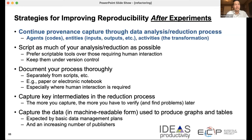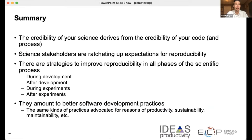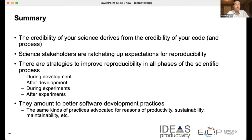Capturing and documenting all of this — even after your experiment is done — means you want a long-term storage plan. There are some tools available, and to summarize: the credibility of your science derives from the credibility of your code and your process. Because we want more credibility and better, more reproducible science, stakeholders are ratcheting up expectations for reproducibility. We also have great design strategies for improving reproducibility and testing across all phases of your science process, and these are really closely linked to better development practices.